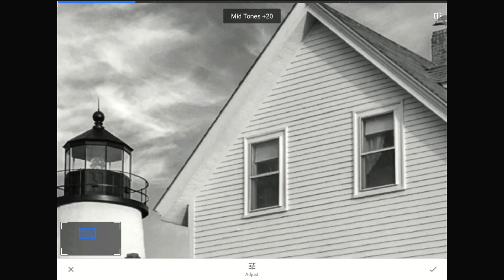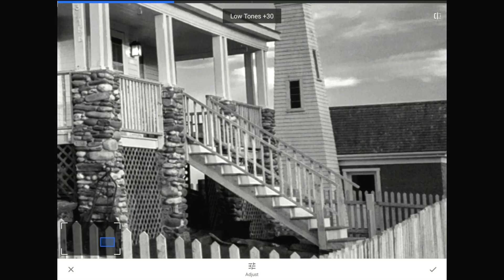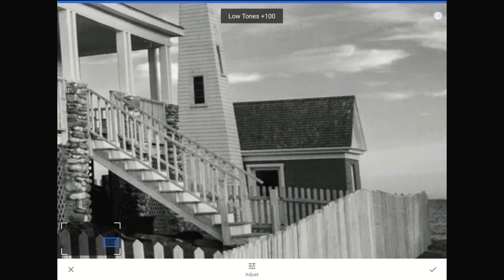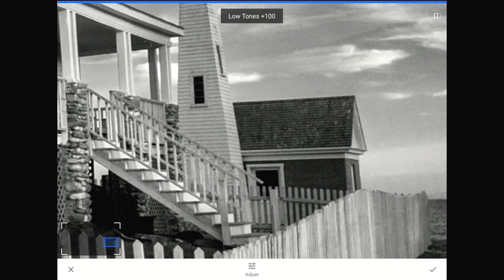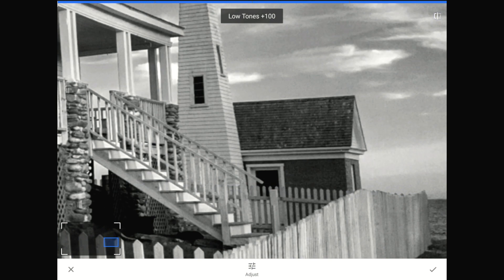I'm going to zoom back out. Finally, I'm going to swipe vertically once more and think carefully about those low tones. Before I change the low tones, I need to zoom in over this building where those dark gray roof tiles live, since those are the most noticeable low tones in this image. See how adding more contrast here makes those dark gray roof tiles more noticeable? In this case, those tiles and all of the dark tones are a pretty minor part of this composition, so I'm going to set this one down to zero.